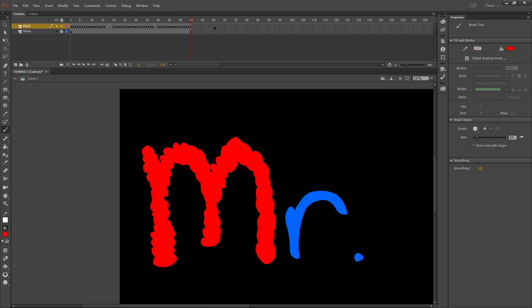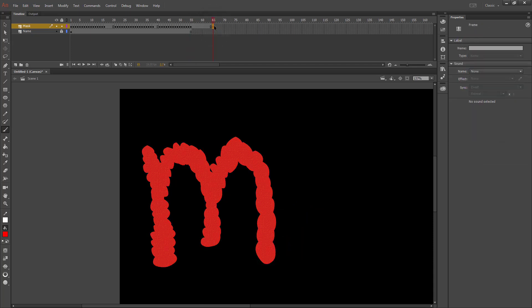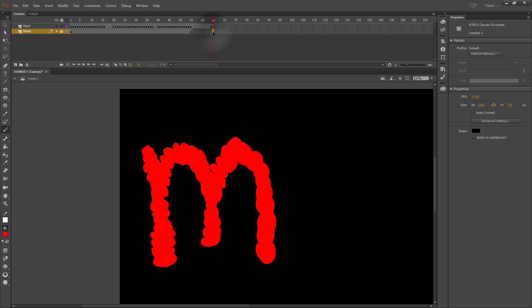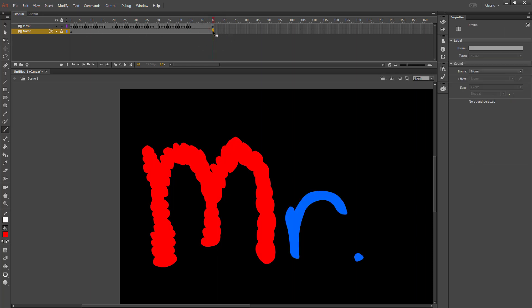Make sure there's a gap between your letters. The keyboard shortcut to insert a frame on your name layer is F5. F5 inserts a frame, F6 inserts a keyframe, F7 inserts a blank keyframe if you ever need that, and F8 converts something to a symbol.